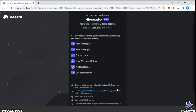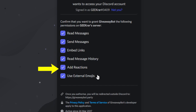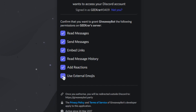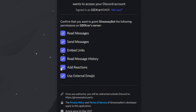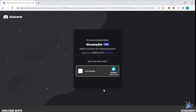Now it's going to ask for permissions. These are all the different permissions that it's going to require in order for it to work properly. If you disagree with any of them, you just have to uncheck them, however it may not run properly. So ensure that they're all checked off and then click on authorize.